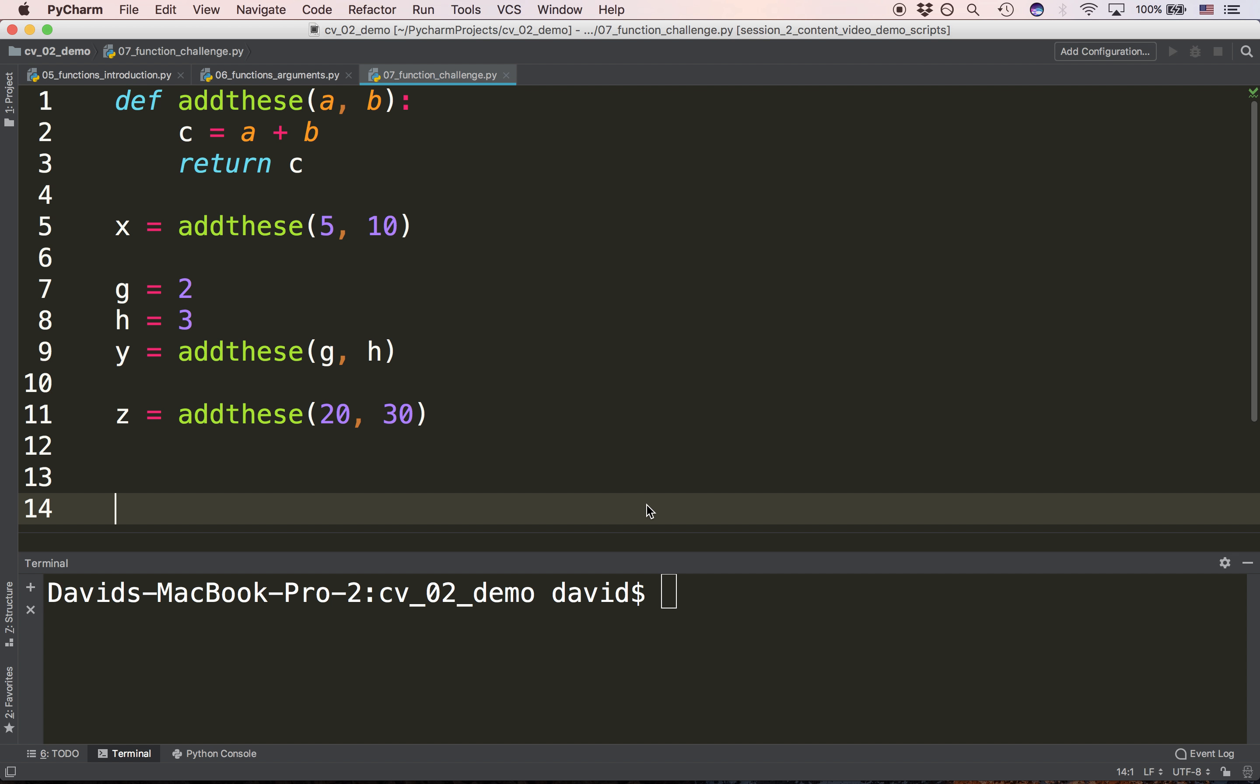Why? Because when we pass 20 and 30 to addthese, a becomes 20, b becomes 30, c becomes 50, we're returning 50, and we're assigning 50 to z.